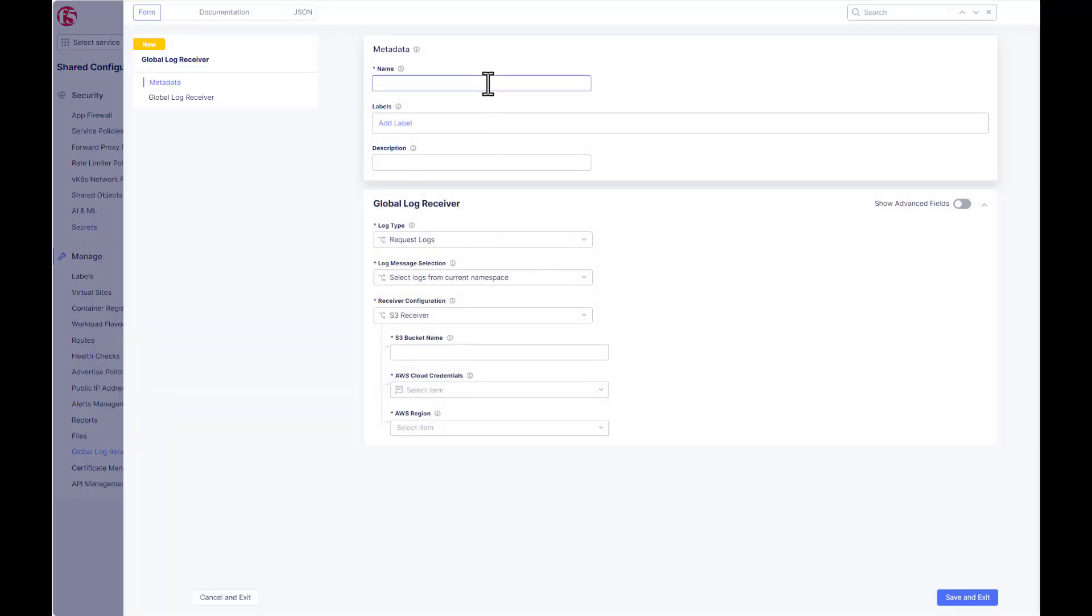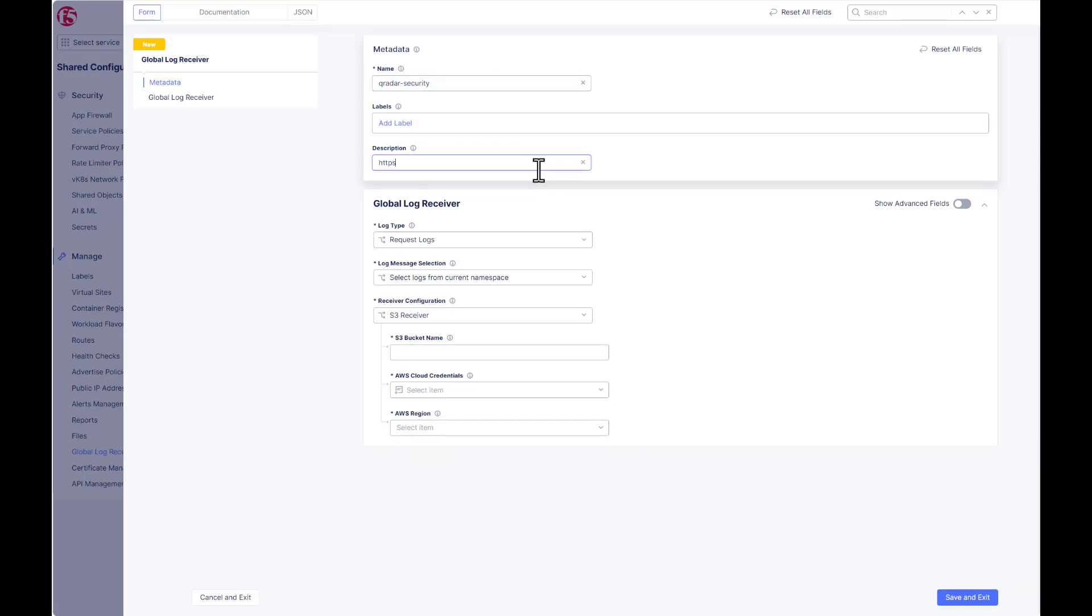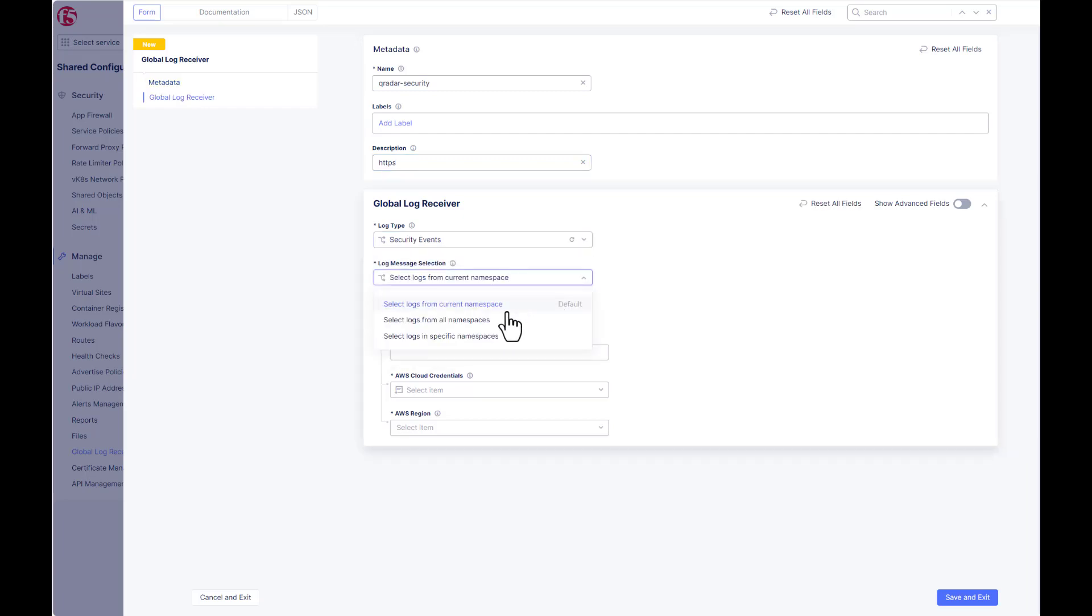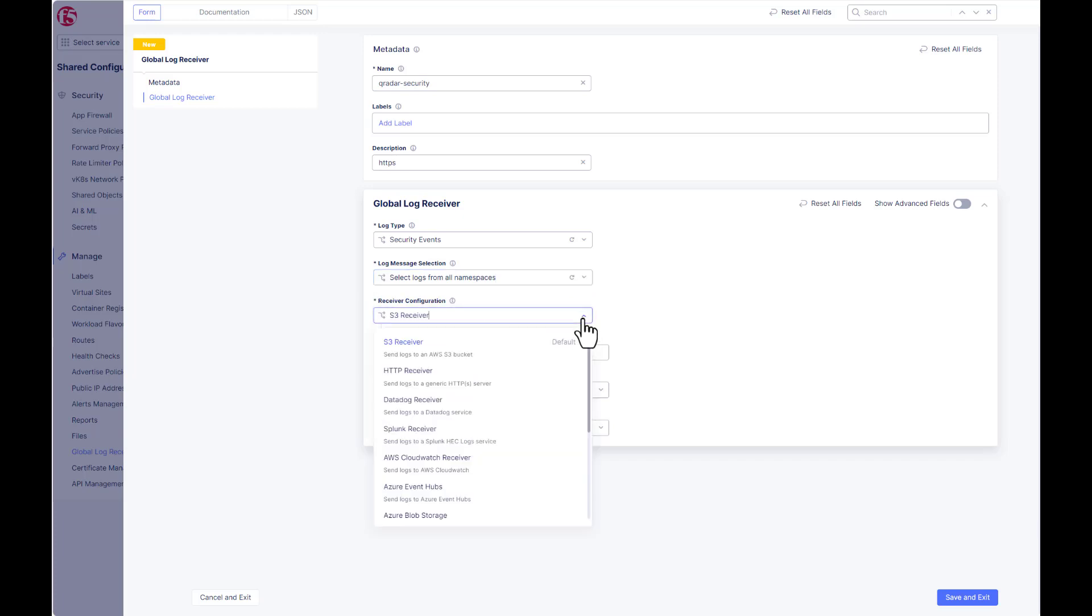We're going to give it a name. This will be for the security logs. We can give it a description, we'll give it HTTPS. Under log type, we're going to choose security events. You can have current namespace, all namespace, or a specific namespace. We'll choose all.